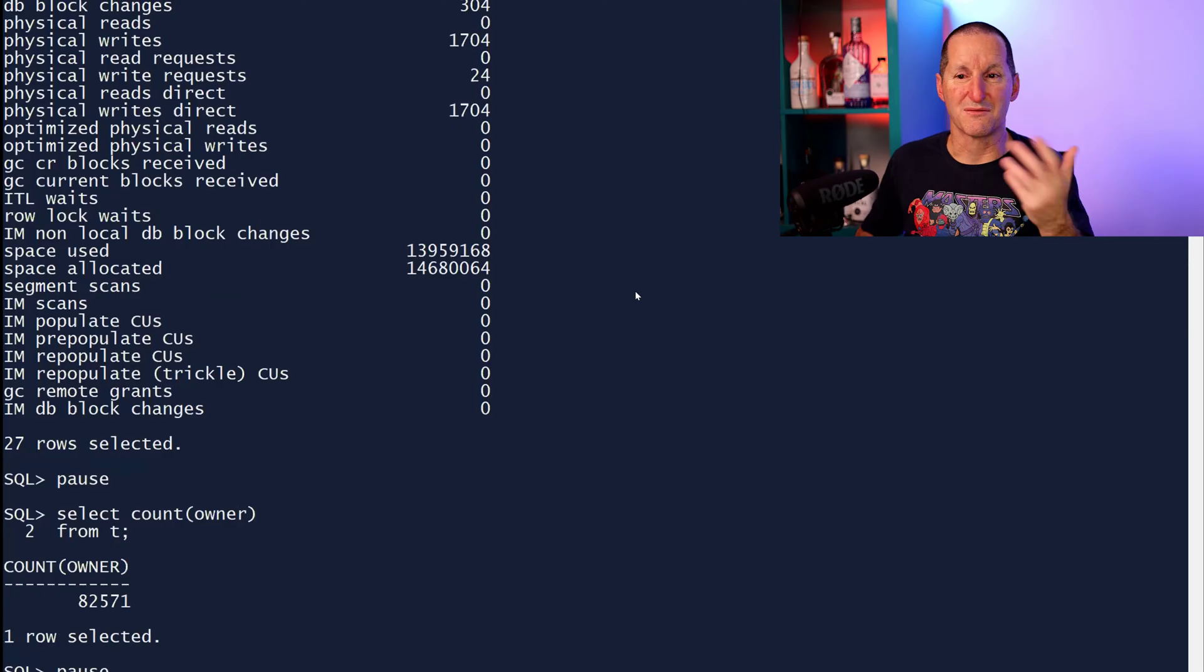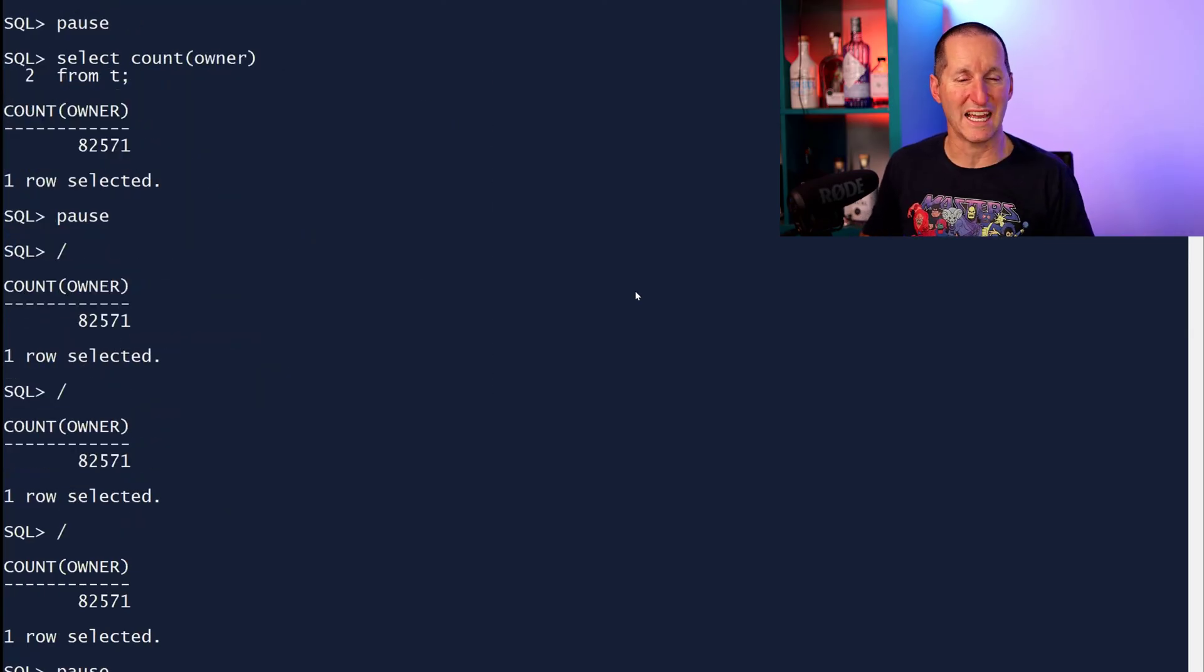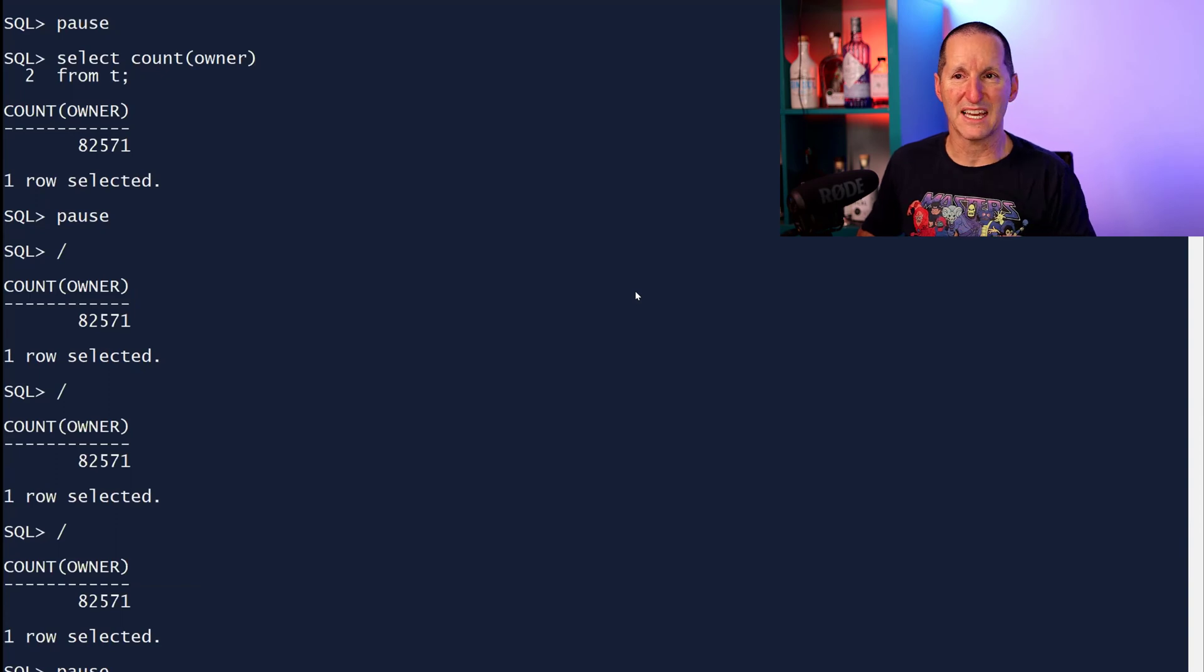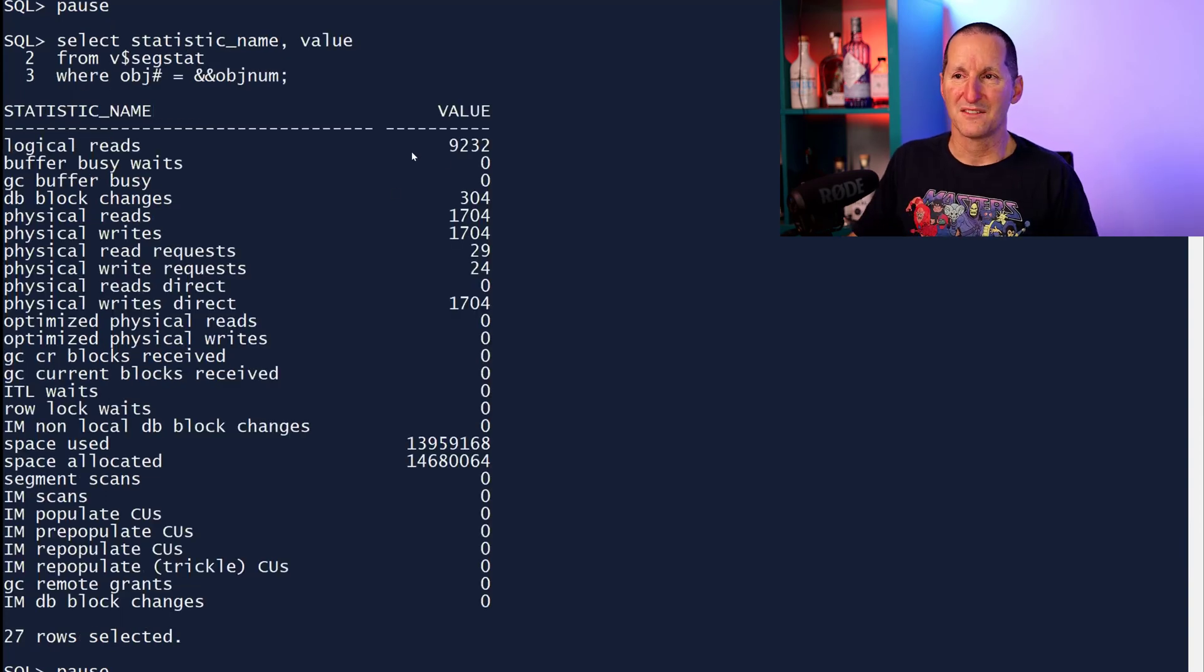So if I query the table, and let's run it a few more times. So I've run that query. That's several full scans of the table. This table's small enough to fit in the buffer cache. What do I get? The logical reads has jumped up.